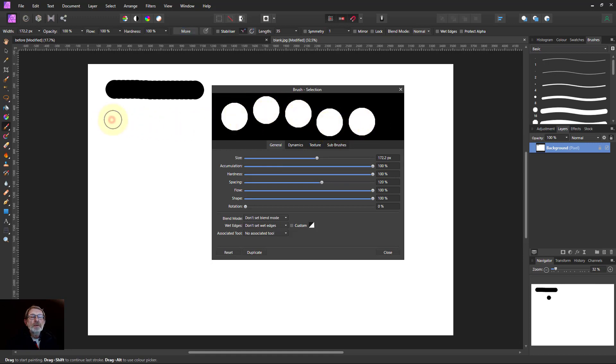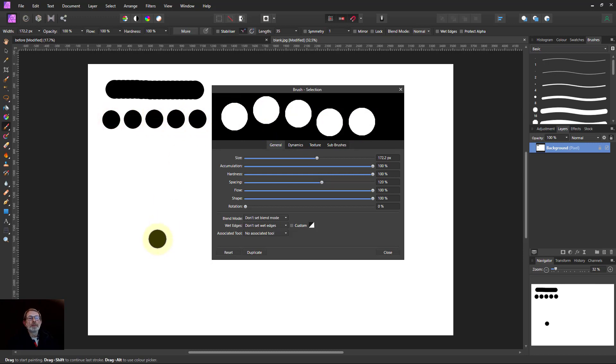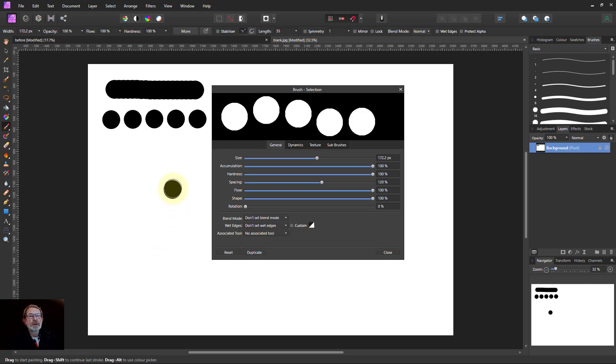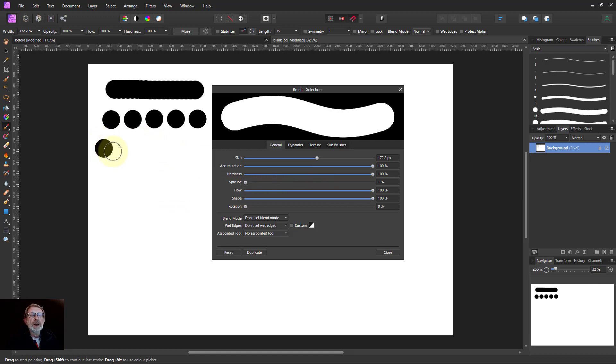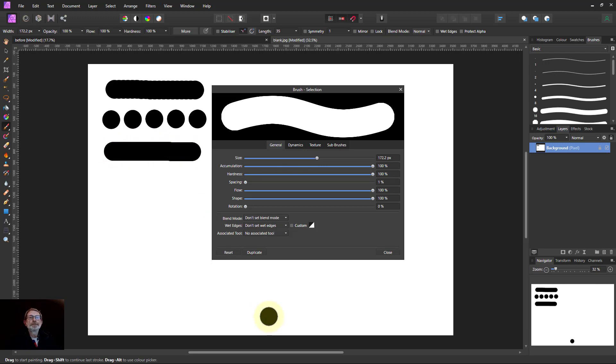So if I drag paint here I'm getting blobs like that and this is the way brushes work. Brushes work by doing a series of blobs rather than a continuous line. So if I want a continuous line I just bring the spacing down. Now I've got that smooth line.